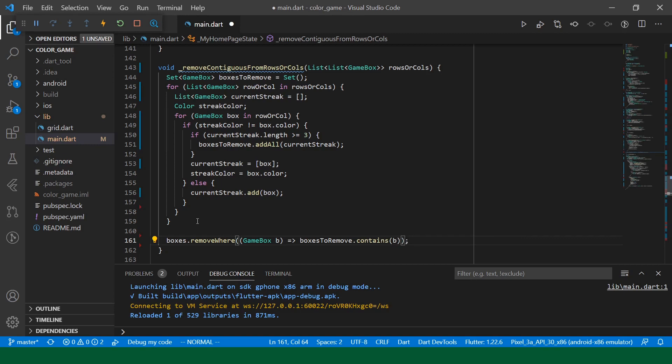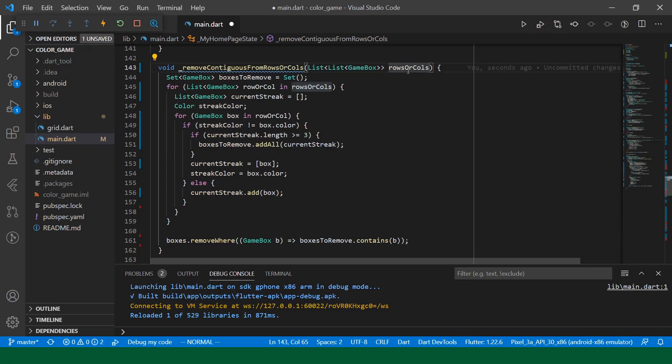Okay. And then now at the end, we will say boxes dot remove where. Okay. So, just to walk through this. So, we are provided a list of rows or columns. We iterate through the list of rows or columns. Then we iterate through the boxes in the specific row or column.